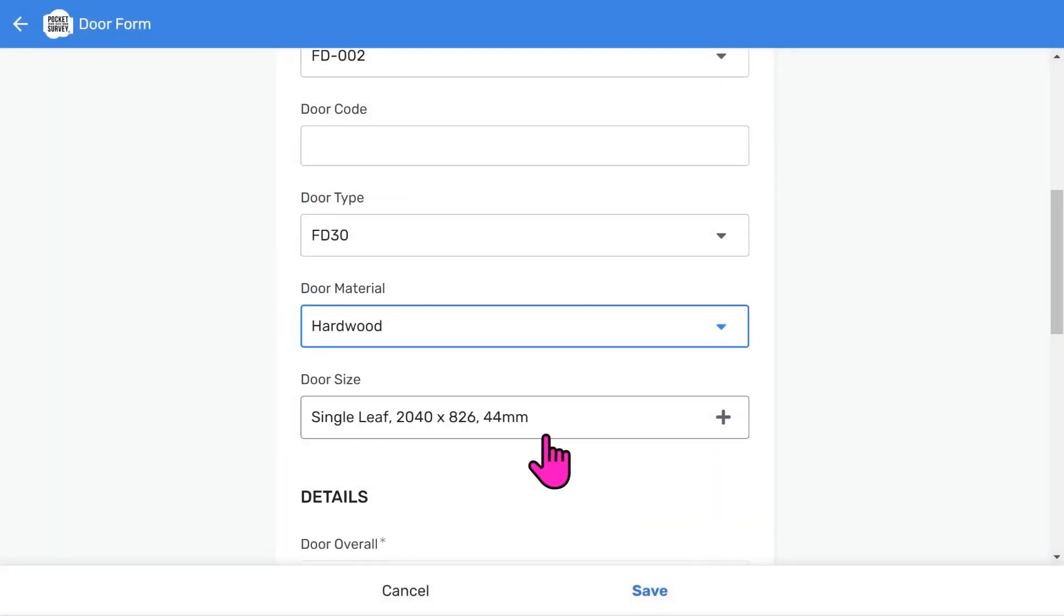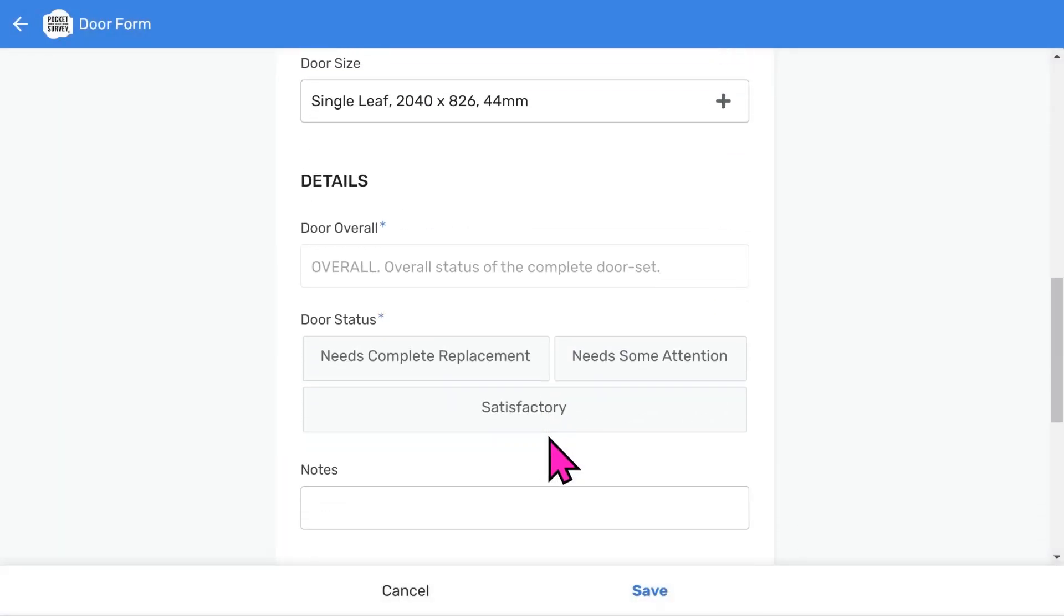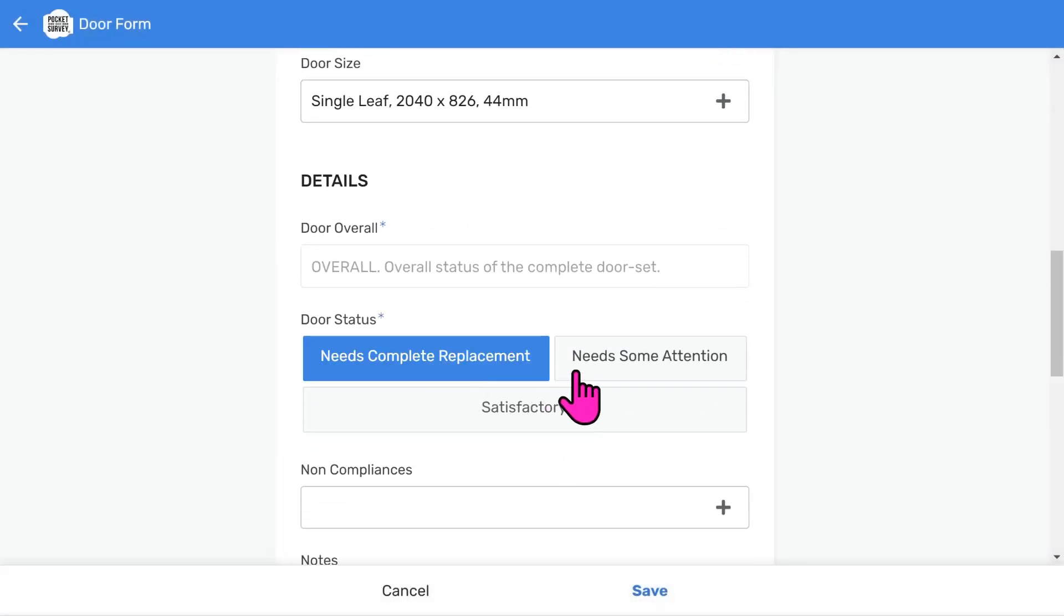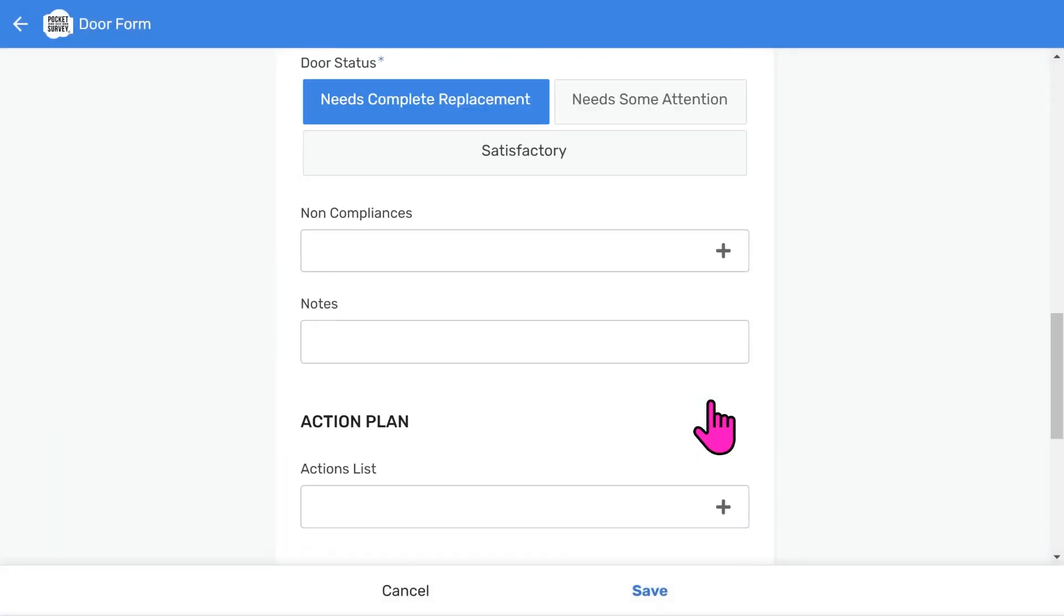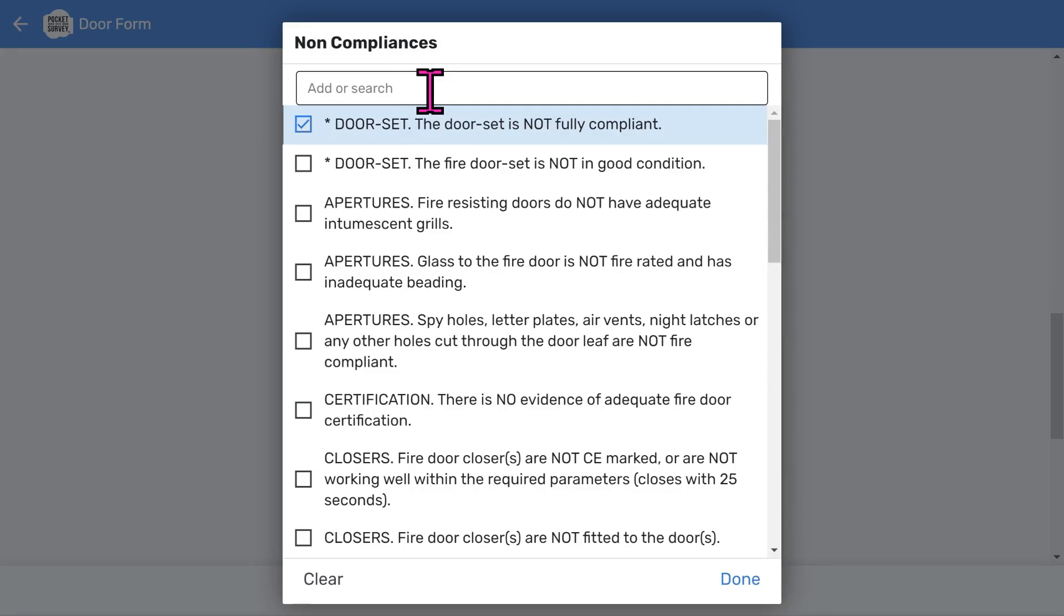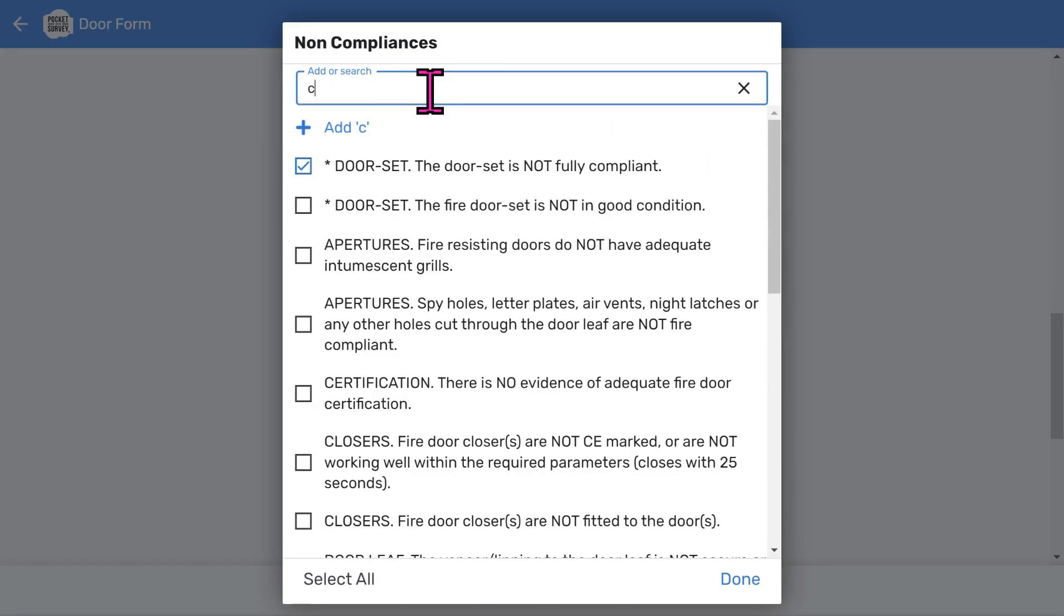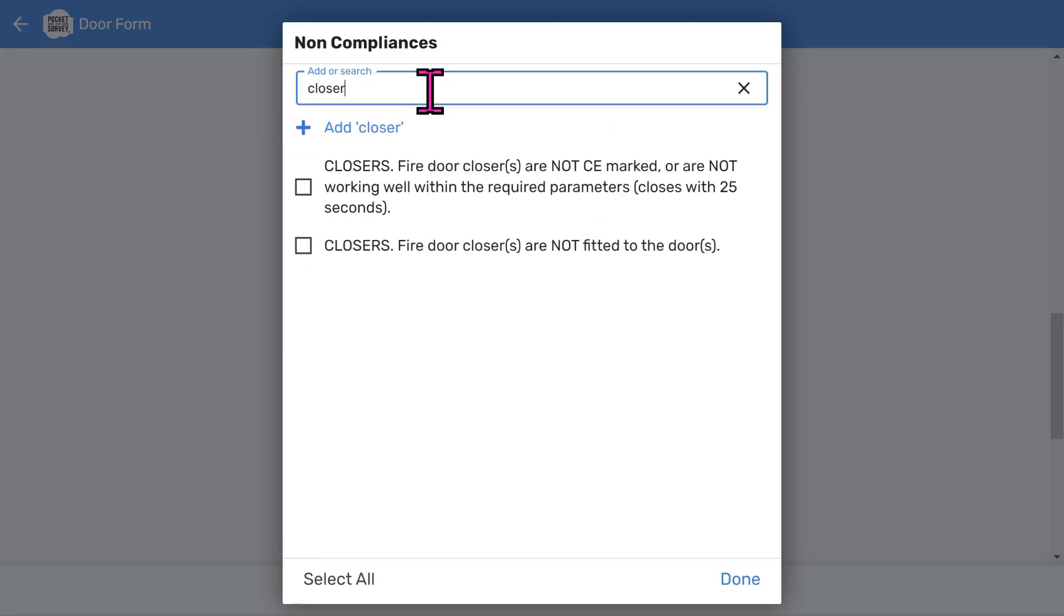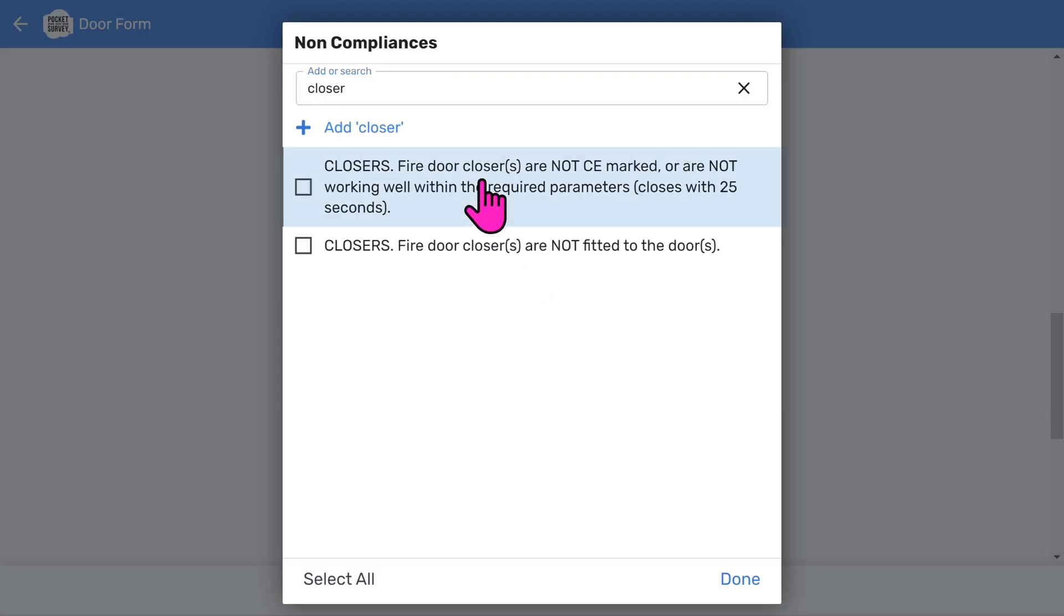You'll see a checklist of possible non-compliance items. In other words, what's wrong with the door? You can choose items that you think are non-compliant. For speed of entry, you can search the list. For example, if you type in closers, all items containing the word closers are filtered. You can add free format notes if you wish.